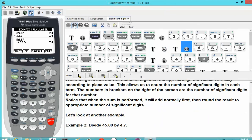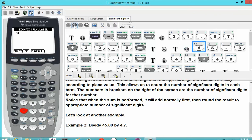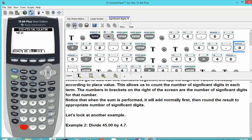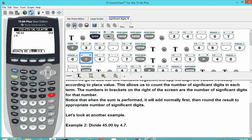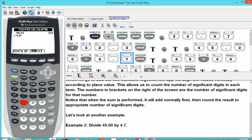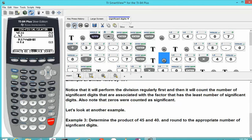Let's look at another example. Let's say we wanted to divide 45.00 by 4.7. We'll go ahead and type these in — 45.00 divided by 4.7 — and the same process occurs.